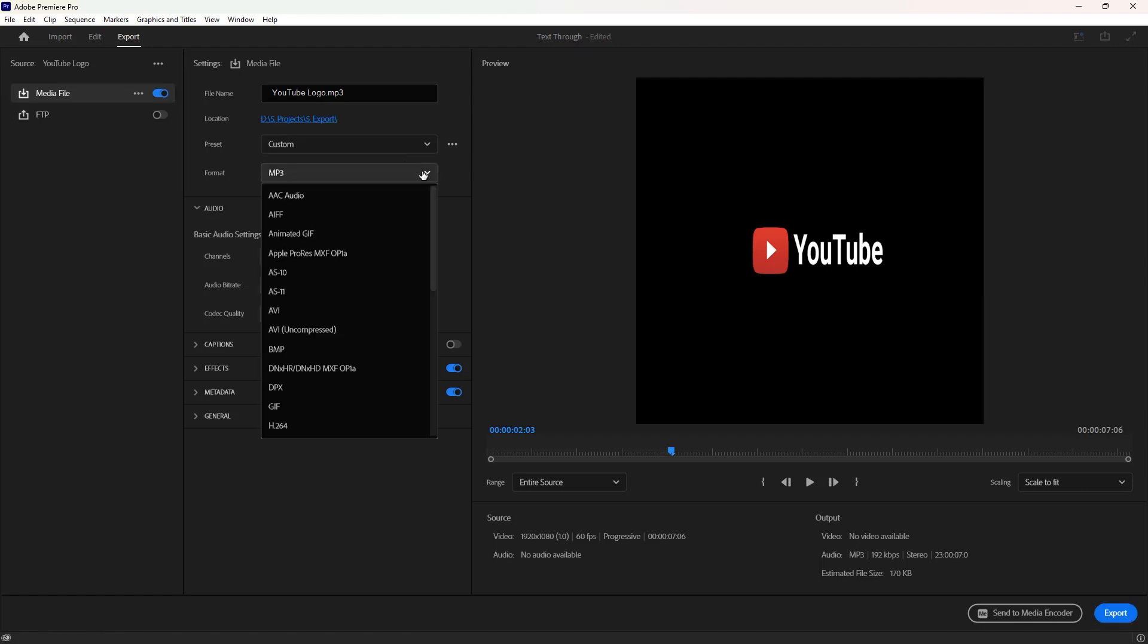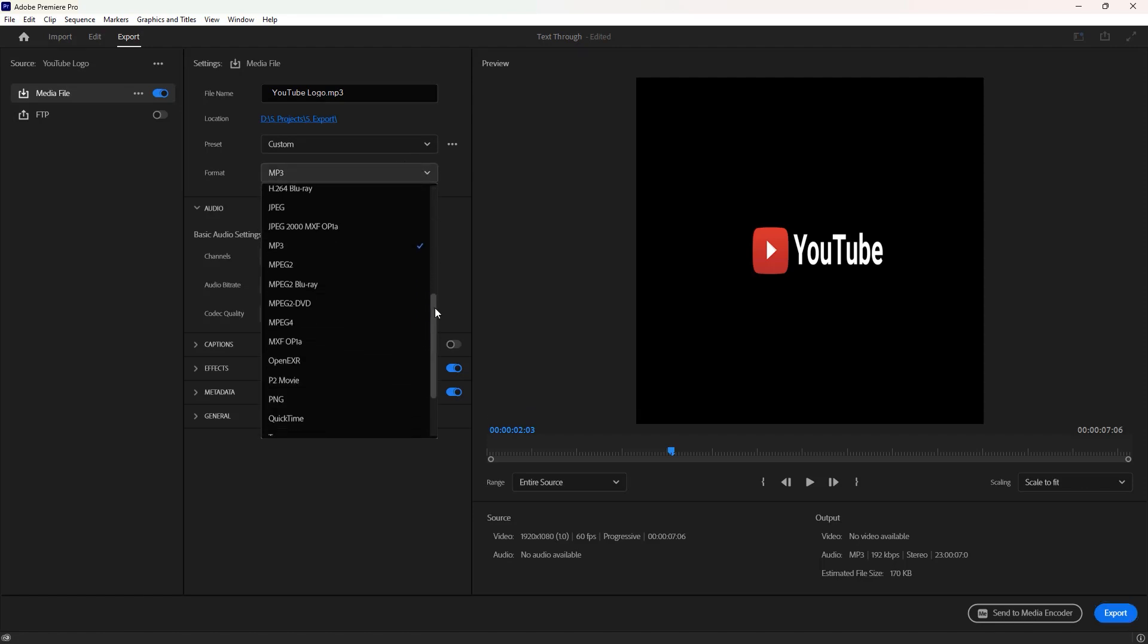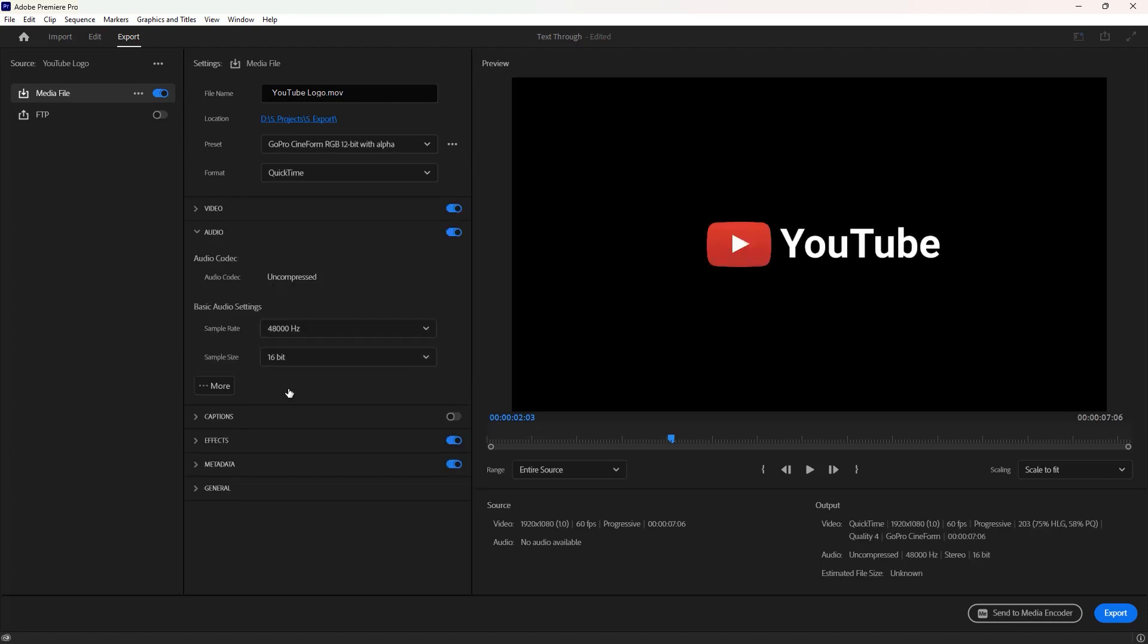An important part of this tutorial is choosing a format. To export a transparent video we must select the format QuickTime.